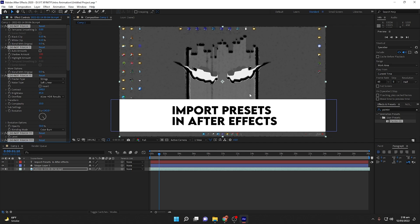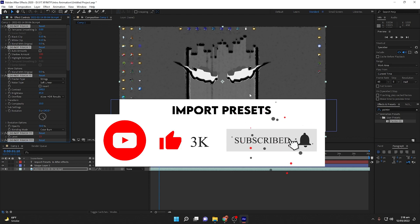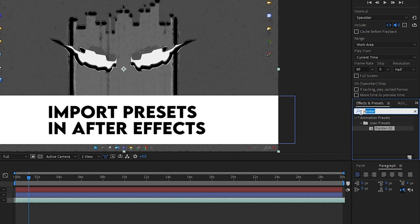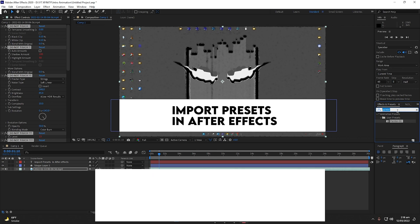If you face any issues, I have discussed two solutions here. If you are unable to paste the presets via the Documents folder, you can directly place them in the After Effects directory under Program Files on Local Disk C. If you still face any issues, comment down below and I will respond as soon as possible. Just remember the preset name should match exactly as it appears in your presets folder.